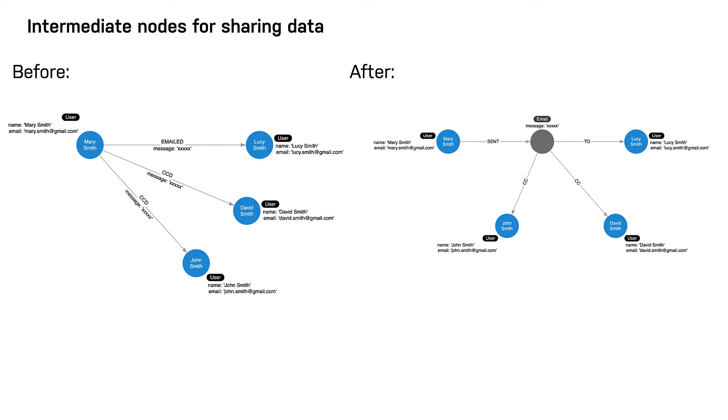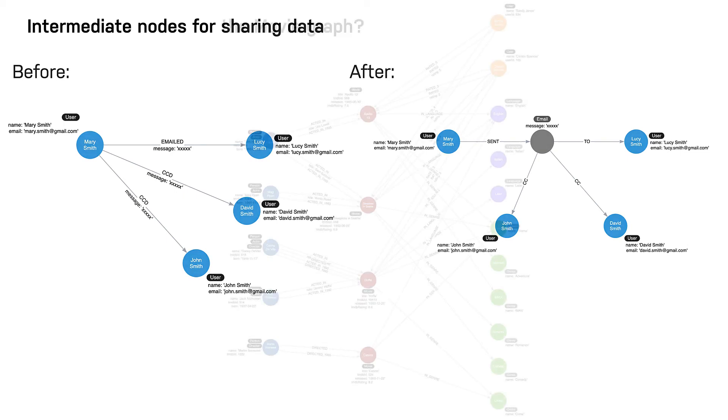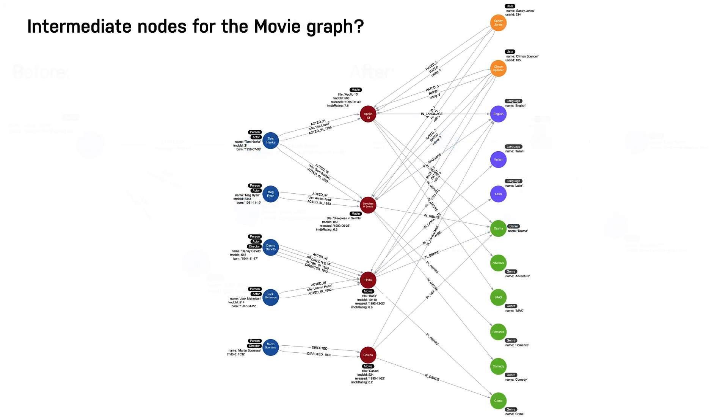Here's our current instance model for the movie graph we have been working with. In looking at the data, we see that if we were able to perform further analysis of the roles property of the acted in relationships, we would be able to answer questions about how the same role is used in multiple movies.